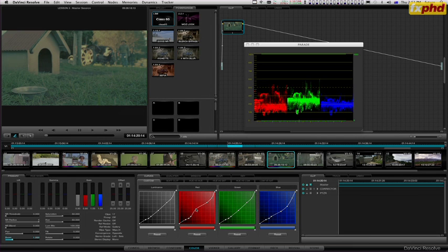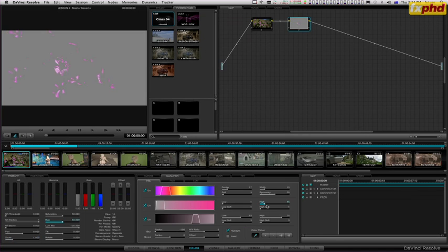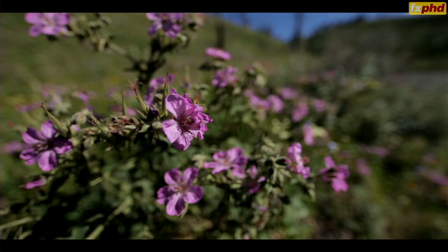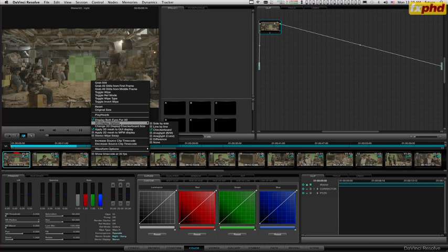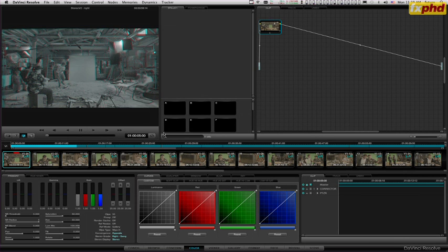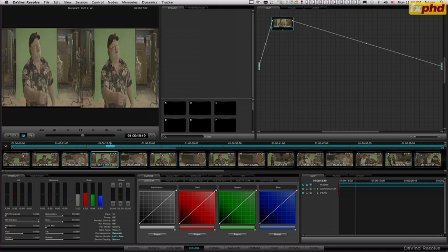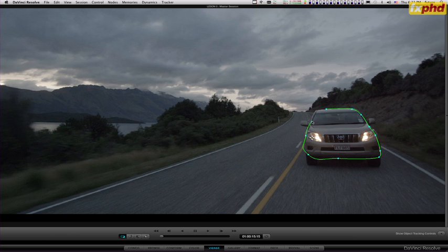So primaries, secondaries, window shapes, how we do tracking, we'll have a look at stereo, look at the new version 8 features, what is new in Resolve.